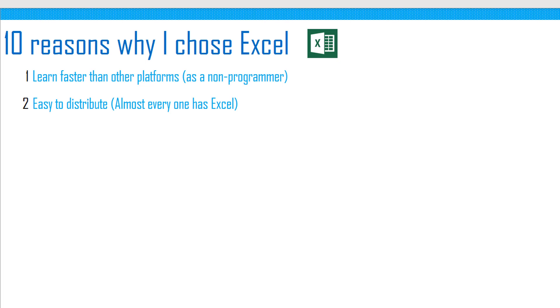As I wanted to build solutions for a different set of industries, I didn't want to be narrowed down to one industry, and it was great that Excel is not industry specific. Having a platform that works with any industry was preferred, and that's another reason why I chose Excel.